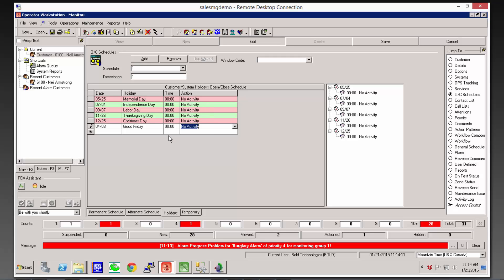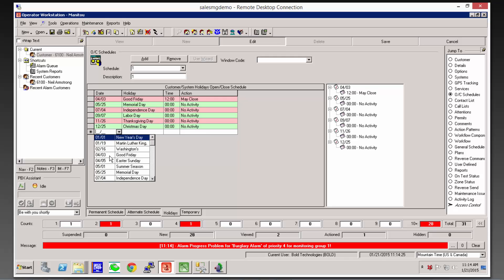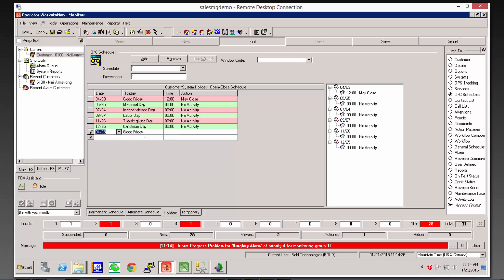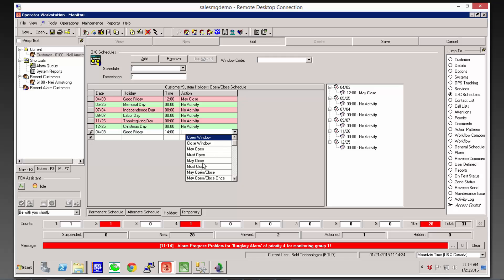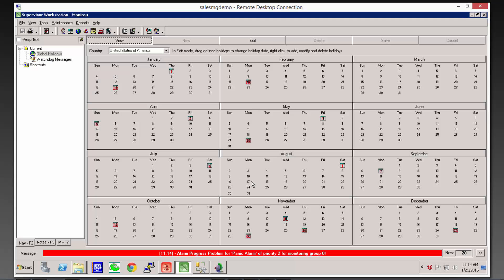But if they were just closing early that day, we could put, for example, noon as their May close time, but then also for that same day, 2 o'clock for their must-close time. So we're using the holiday to adjust their schedule. This is the reason we use the global holiday schedule, because you may have this on thousands of customers. We give you one place in the supervisor workstation where you can shuffle those holidays around.